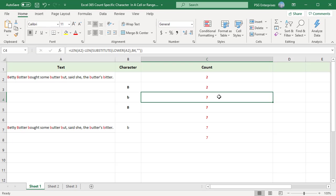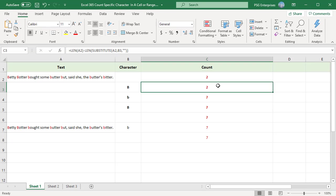SUBSTITUTE is a case-sensitive function, and so is the formula. A2 contains 7 Bs, 2 uppercase and 5 lowercase. The formula has counted only the uppercase characters because we supplied uppercase B to the SUBSTITUTE function.